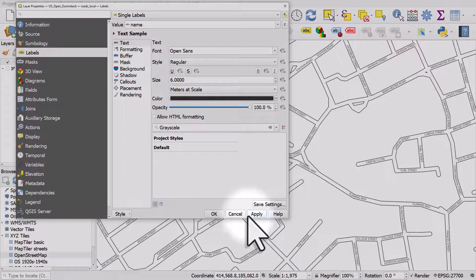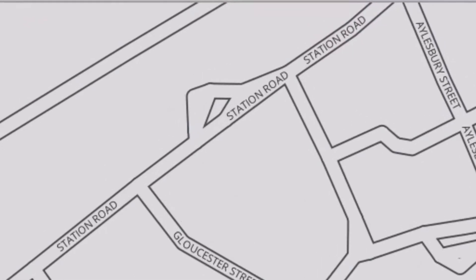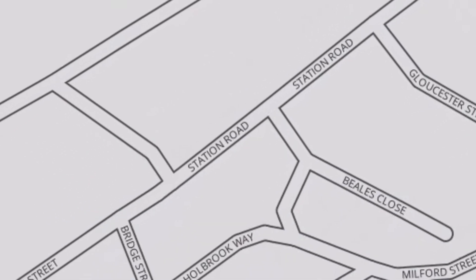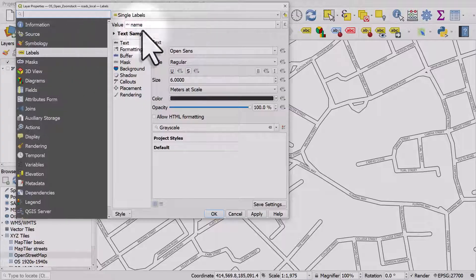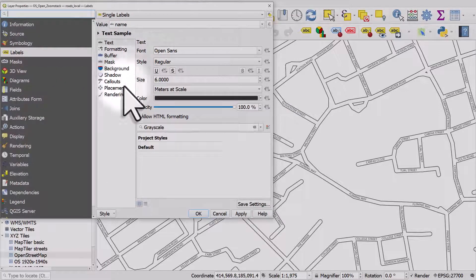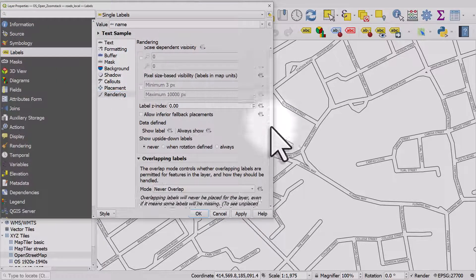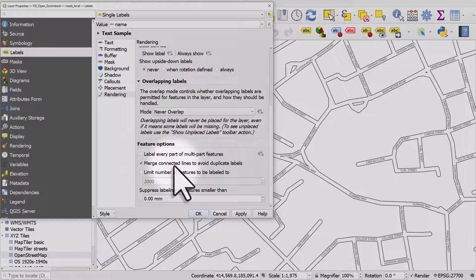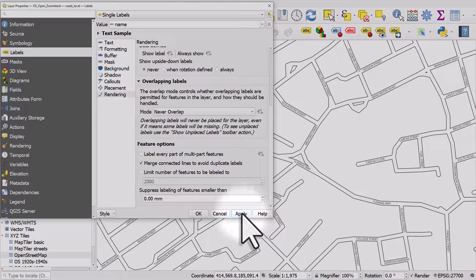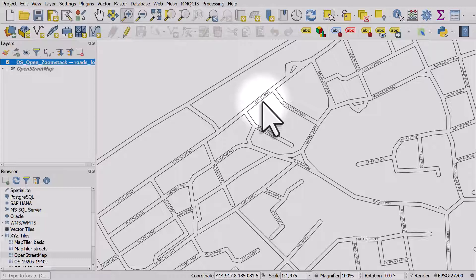But there are cases where a road name like Station Road appears multiple times — we don't want that. I'll double click, go back to Properties, then Rendering, and scroll down. We can tick the box that says label every part of multi-part features, but of course we don't want that. What we want is to merge connected lines to avoid duplicate labels. If I click OK, now we've only got one label for Station Road — that's a really useful feature.